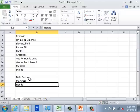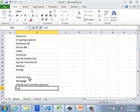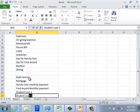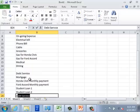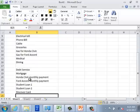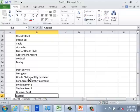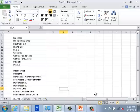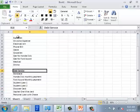So I'm going to say Honda Civic monthly payment and Ford Accord monthly payment, then student loan one, student loan two, Discover card, Capital One Visa card, and a personal loan with Chase. Those are my categories. I'm going to zoom out a bit so we can see more information and make these category labels bold.